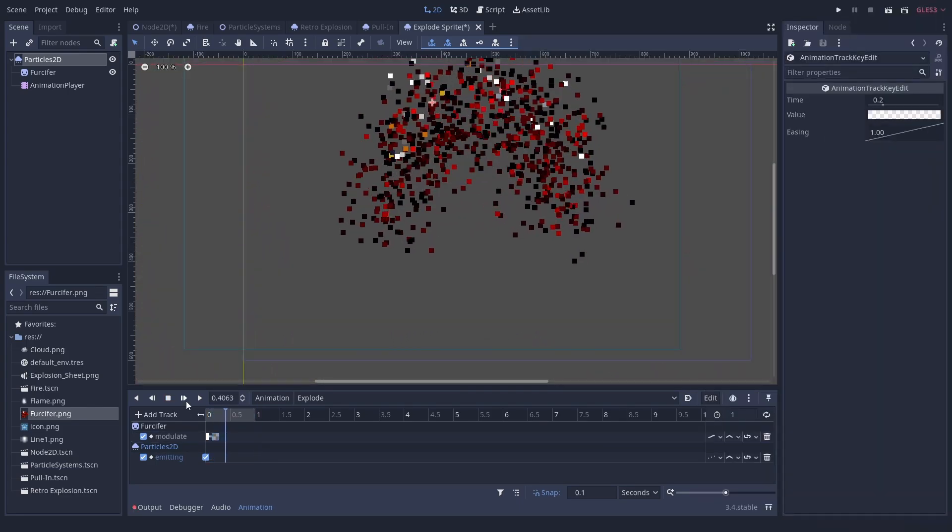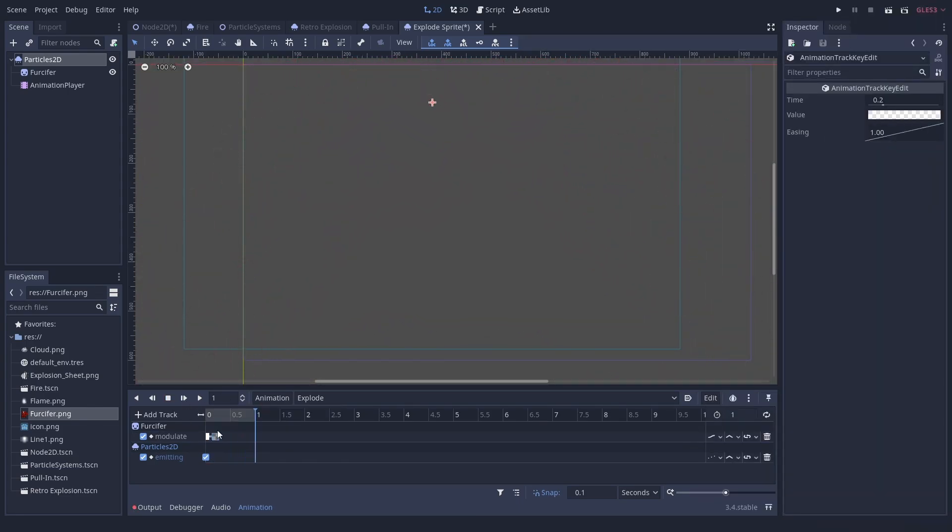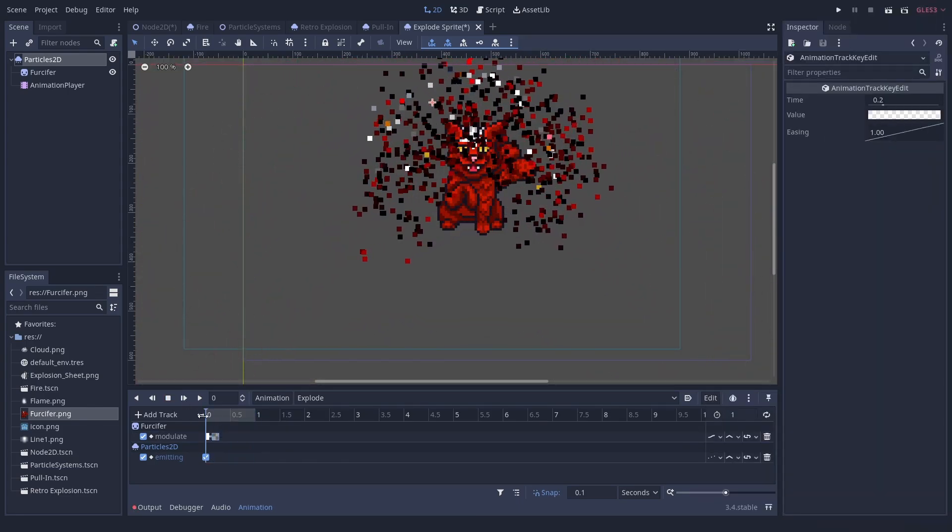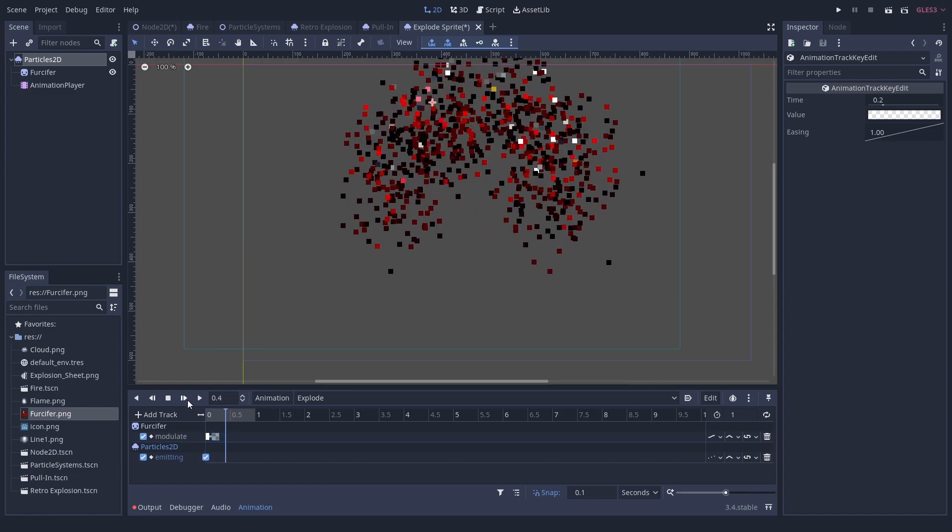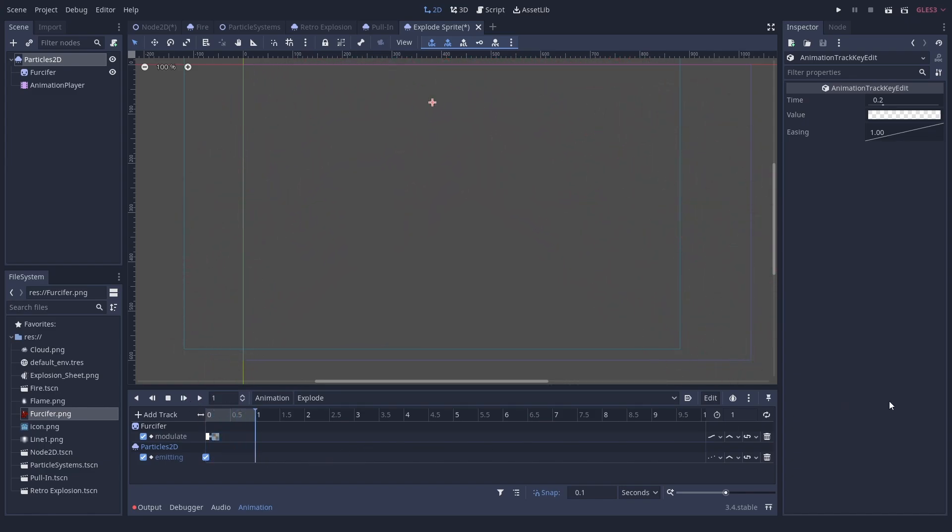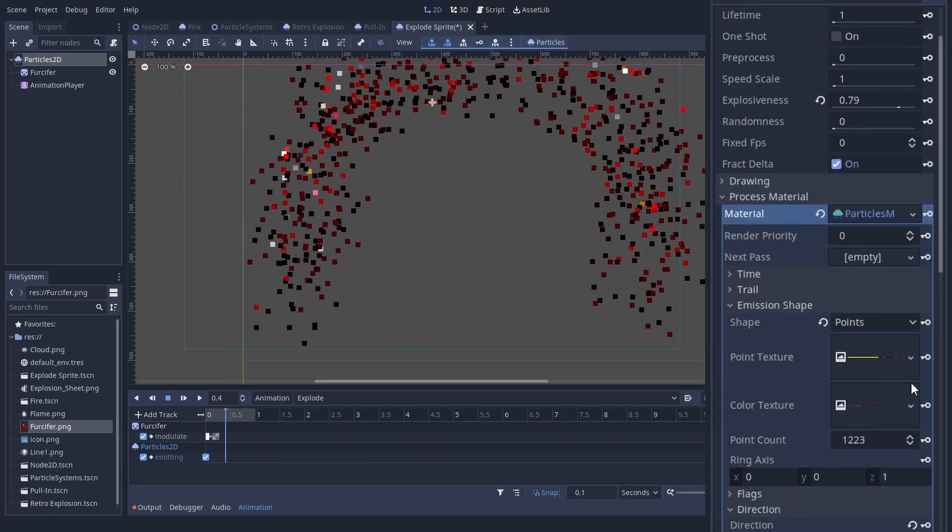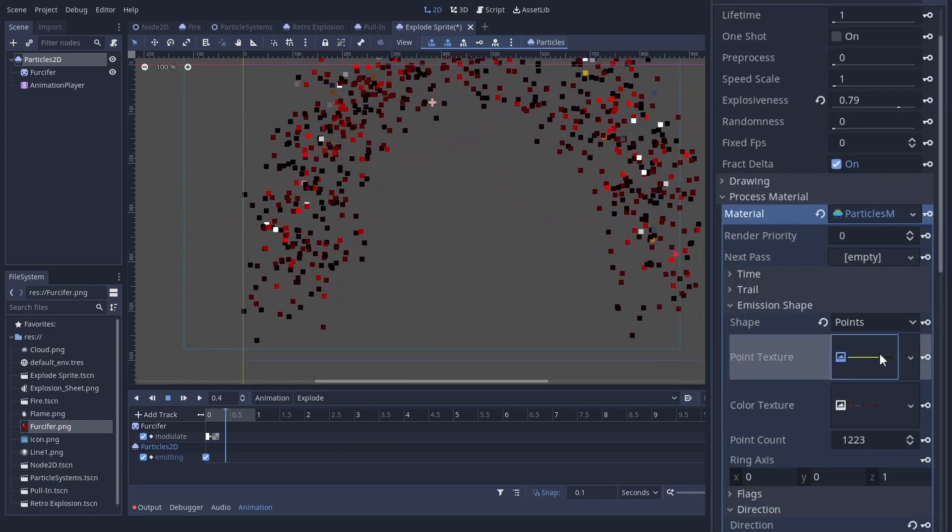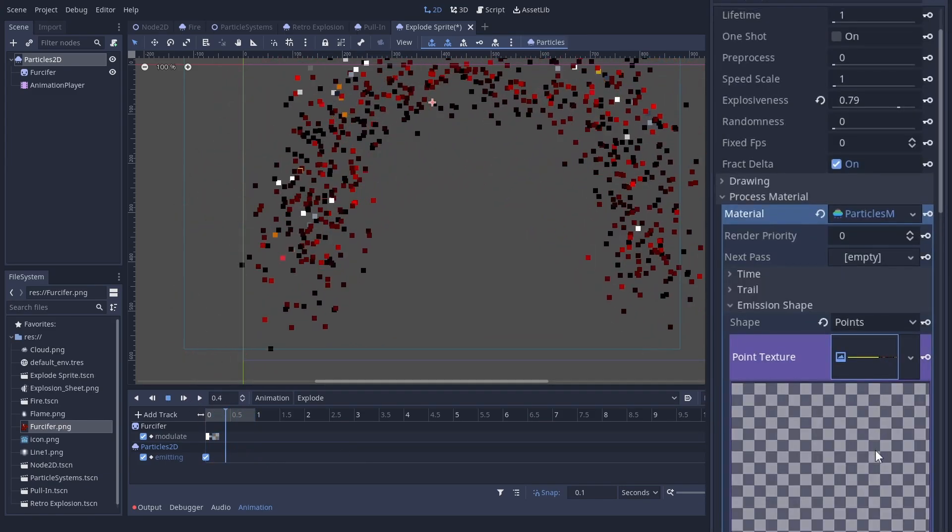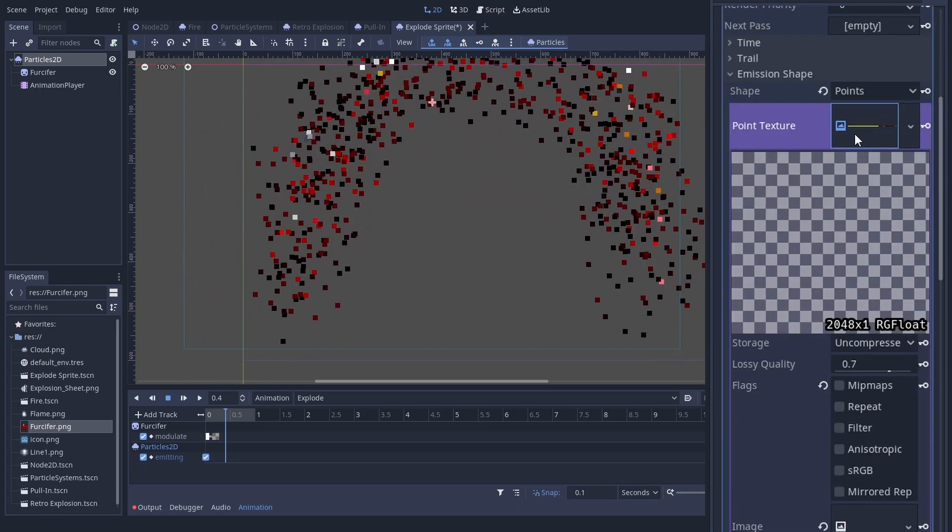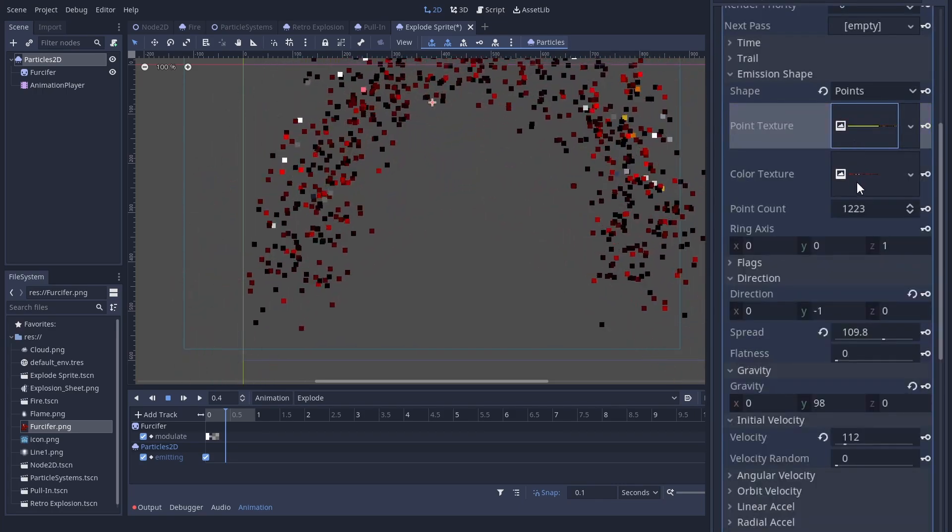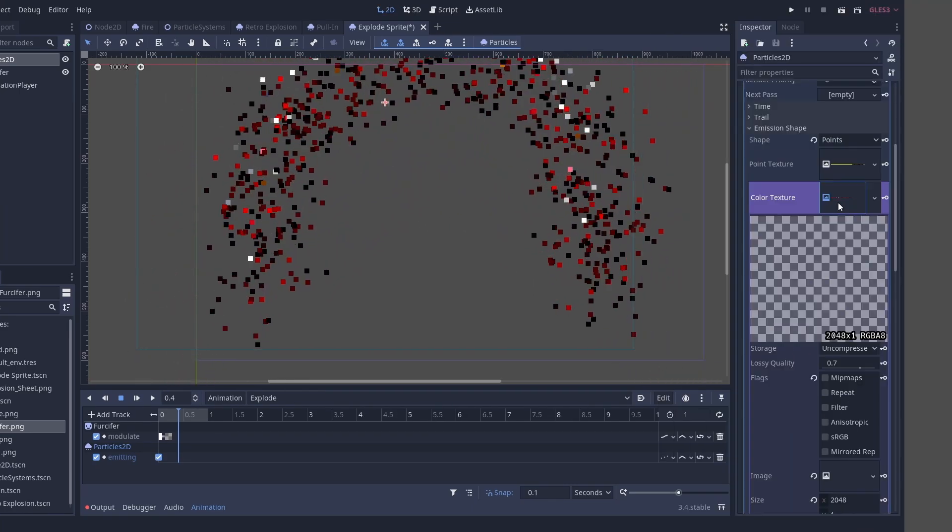If you want more control over the direction, you can use directed points when loading the emission mask. Godot generates textures that encode where to spawn particles and with what color or direction. You can see these textures in the emission shape.